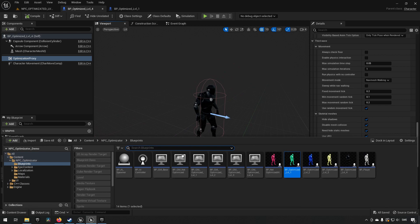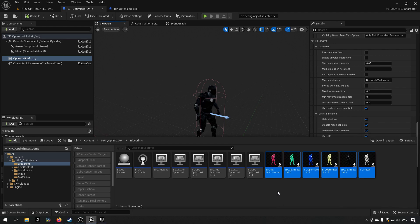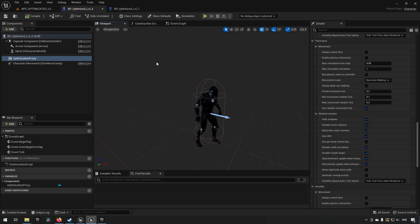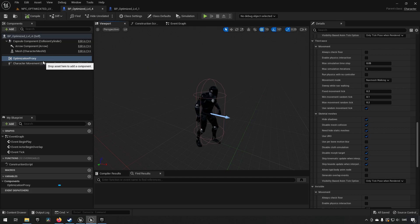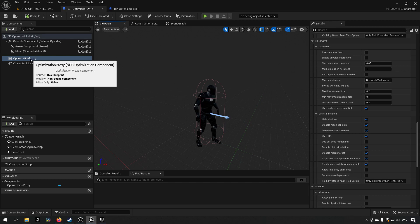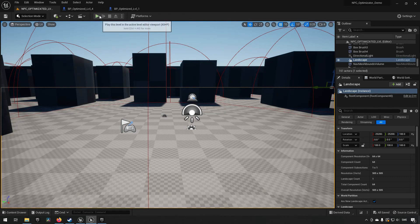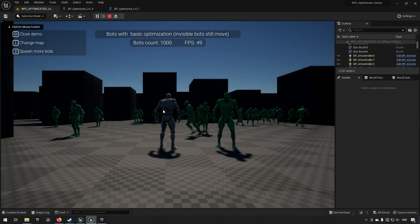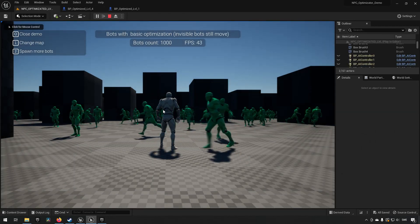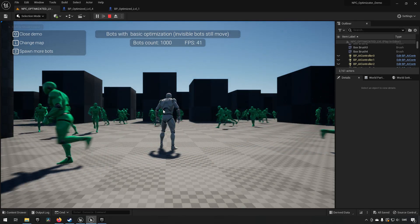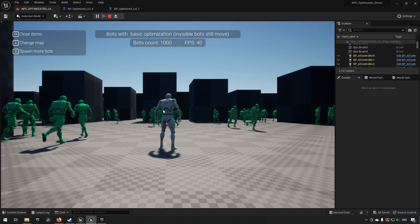In essence what's going on is we have these characters. There are a few different characters here, we can see over here six different characters that are labeled to be not optimized to optimize different levels. How the optimization is done is through this optimization proxy. The optimization proxy component is what is supposed to be handling how your NPCs are being optimized while they're moving around.